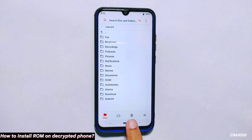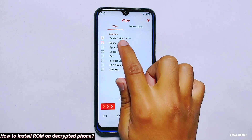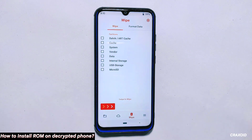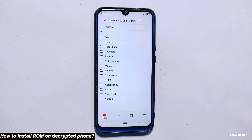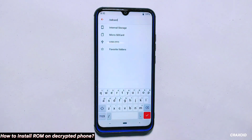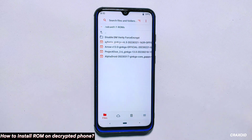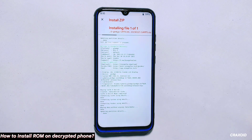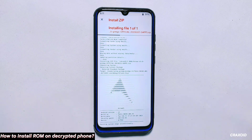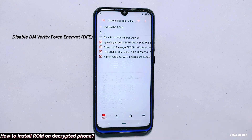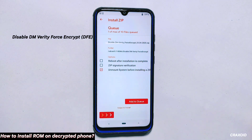Now head over to the wipe section in your custom recovery mode and select Dalvik, Cache, System, Vendor and Data partitions. Swipe right to wipe them all. After wiping the necessary partitions, go to the file section and locate the folder where you have stored your downloaded ROM file. Since your phone is now decrypted, you can store it on your internal storage. However, I have my ROM file on my micro SD card, so I'll select the micro SD card as primary storage. I'll select Arrow OS and swipe right to flash it. Once the ROM flashing is completed, we need to flash the DFE file — the Disable Force Encryption file. Locate the DFE file, select it and swipe right to install it.